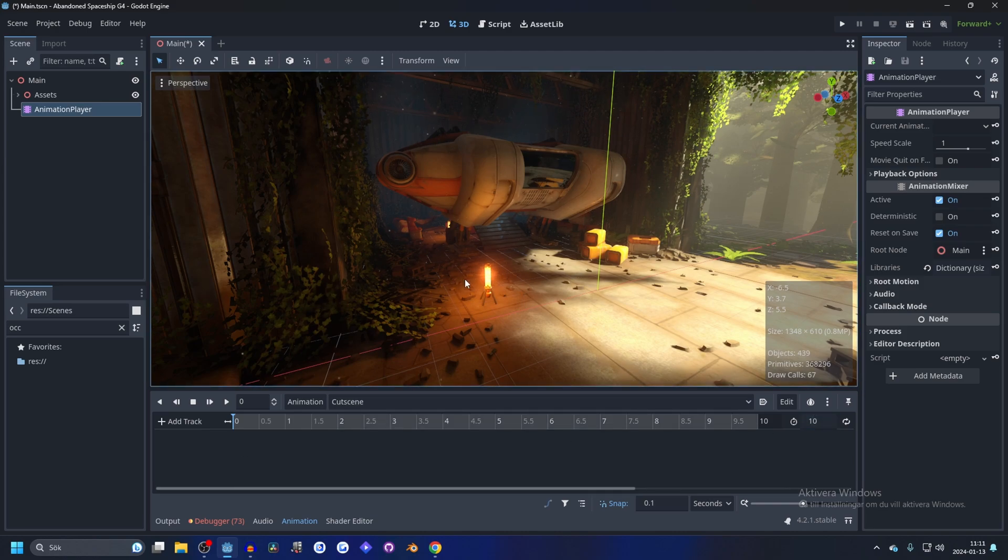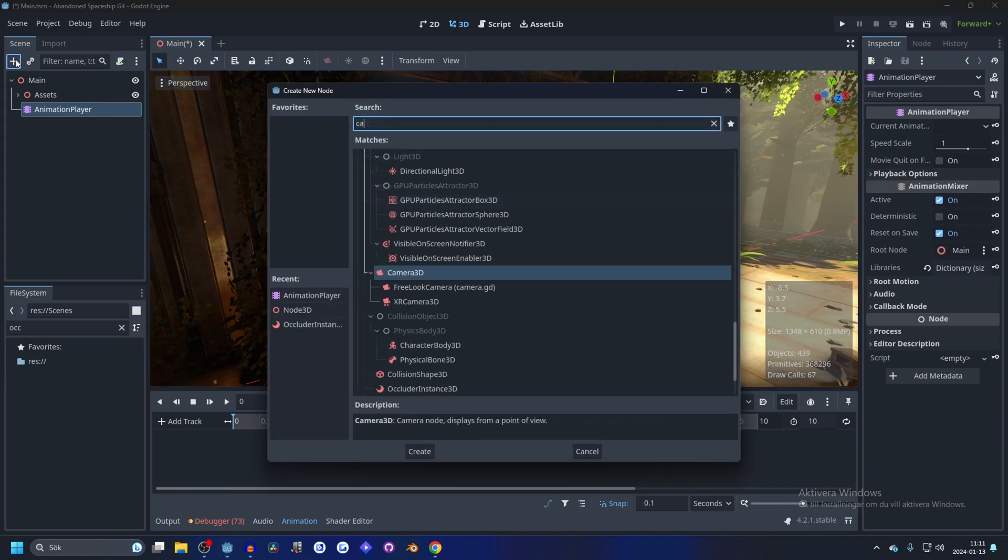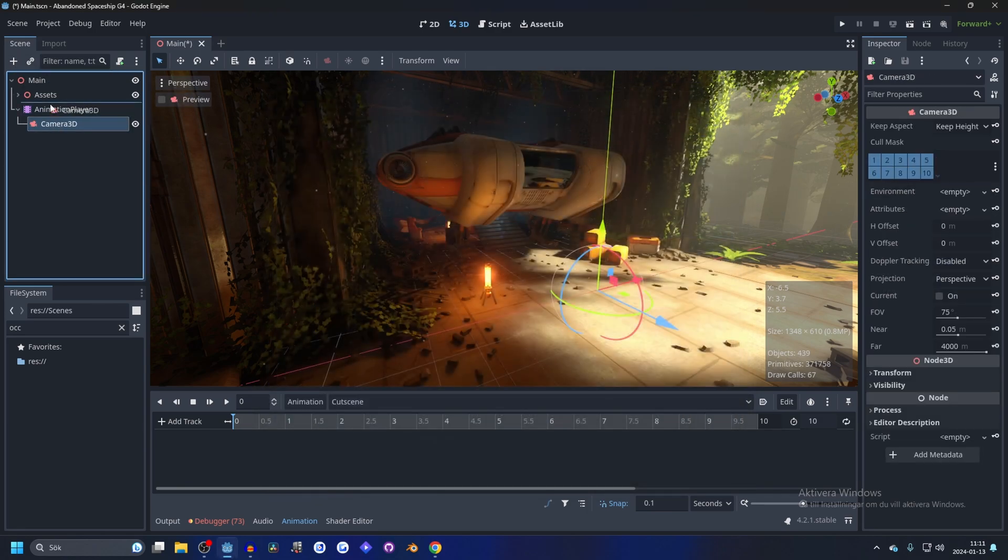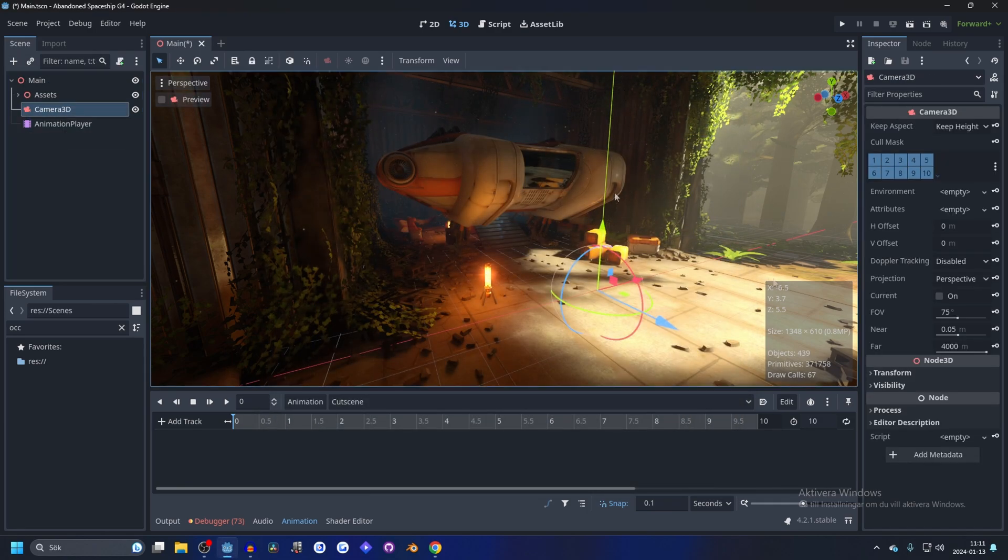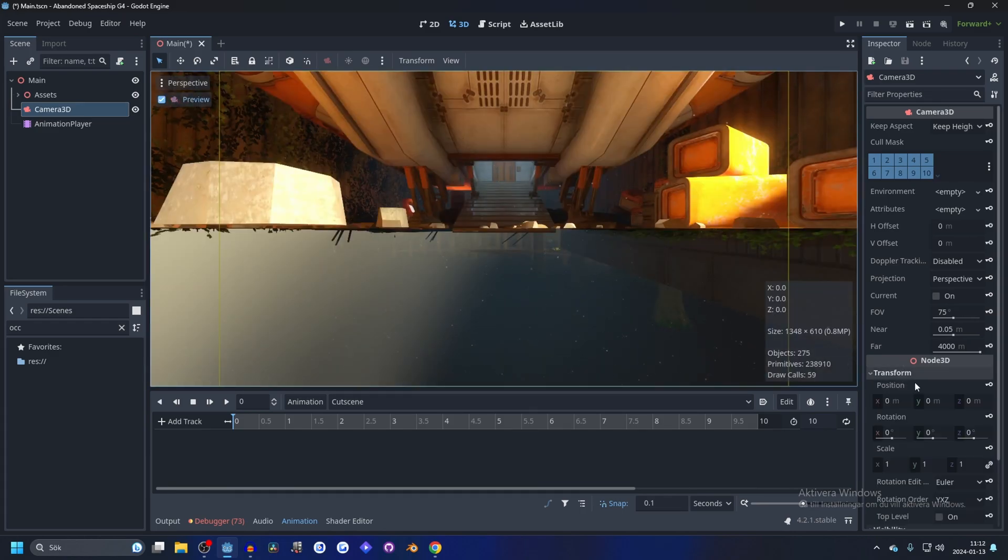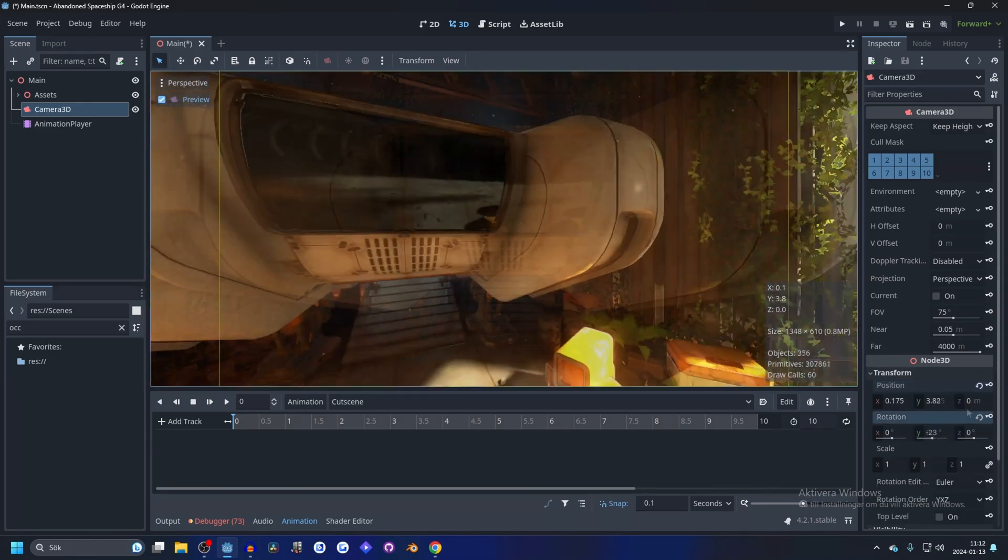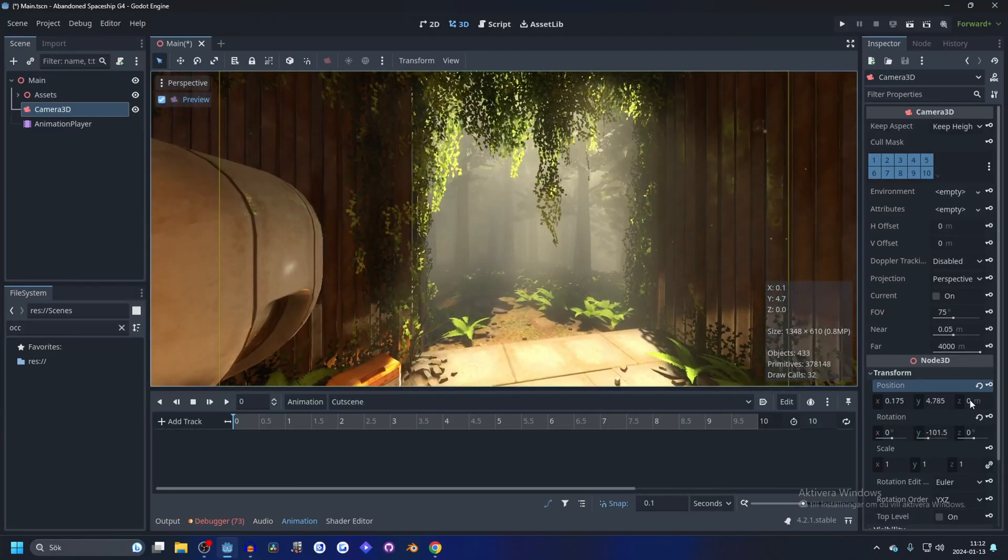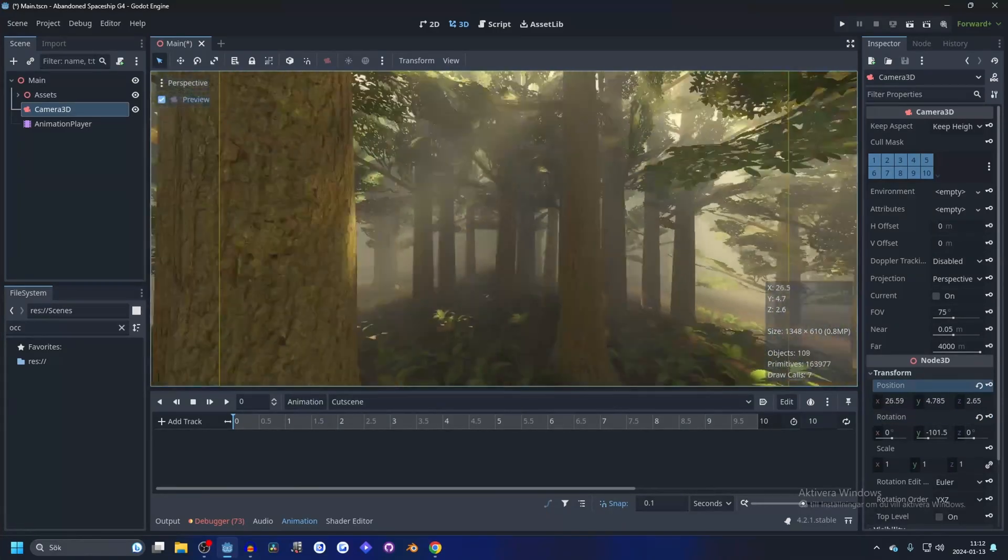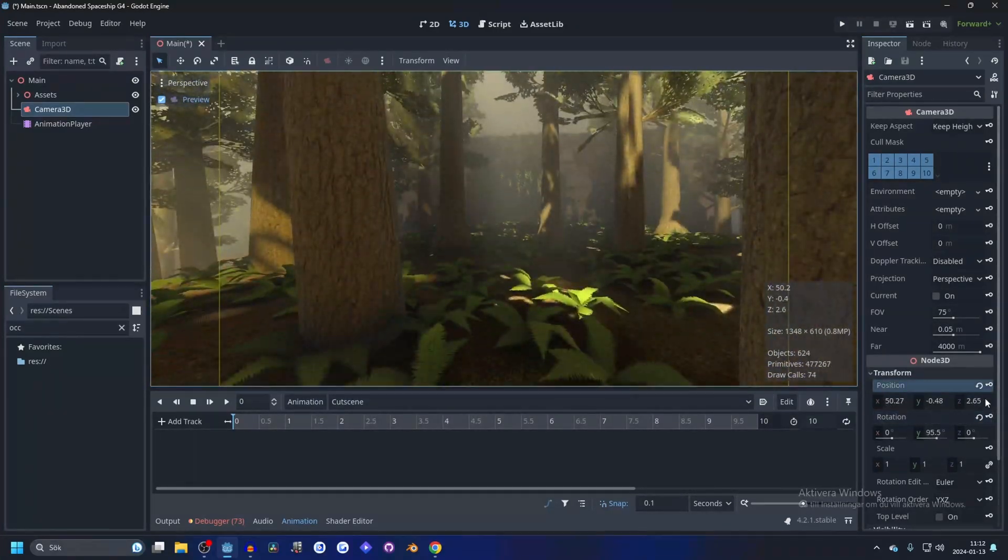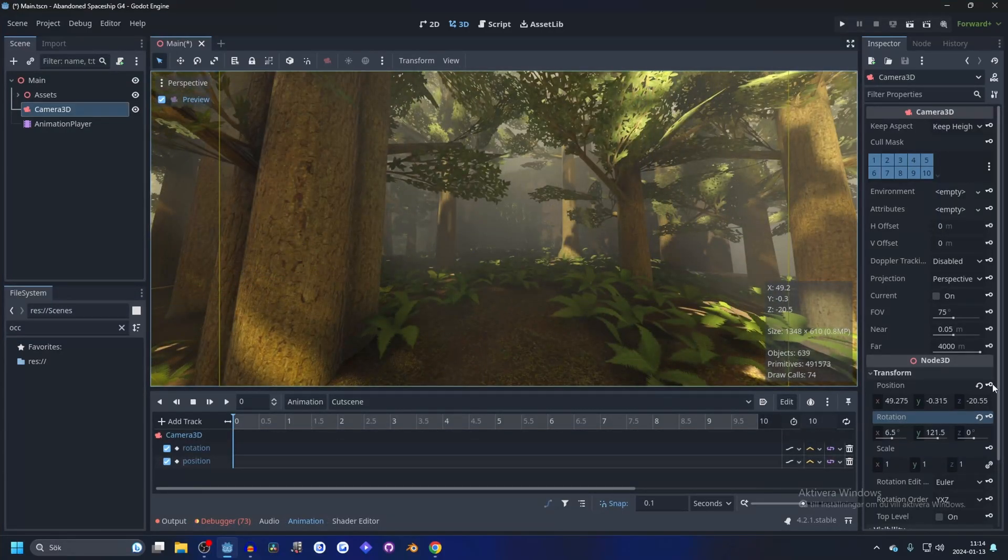Now we want something to animate, so we can add a camera just the same way as we did with the animation player, a Camera3D. We don't want it as a child, so we can move it up. Now we can open up the camera and select preview and change the transform to a position we want. So I want to start over here in the forest.